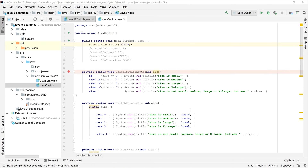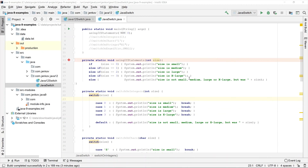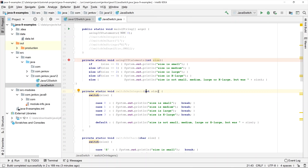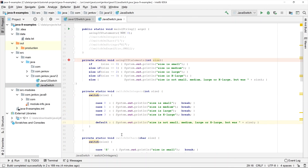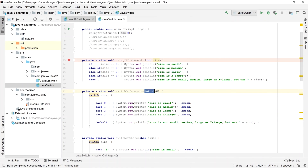Now let's see how implementing the same functionality with the Java switch instruction looks. I have created a method called 'switch on integers' which takes an int parameter called size. Inside this method, I have the switch instruction — after the switch keyword, I have parentheses with the variable I want to switch on, and then a set of case statements and a default statement inside the switch instruction.